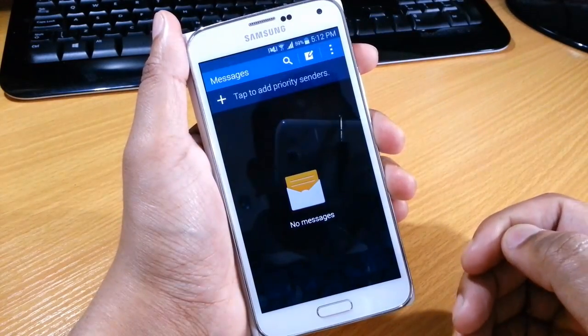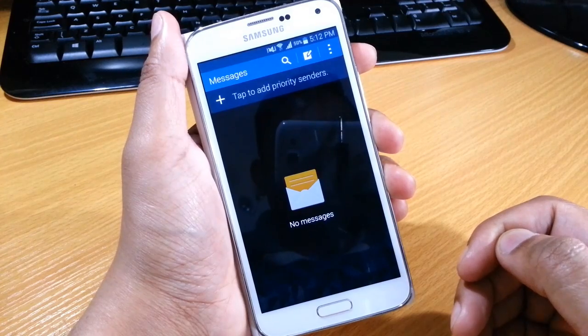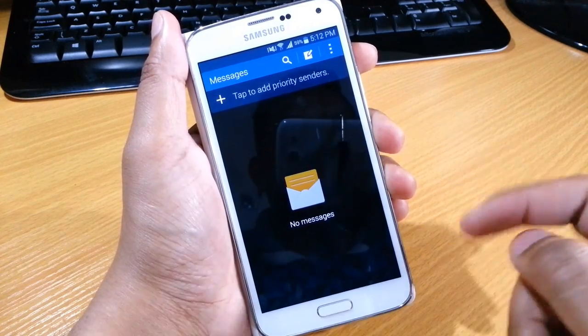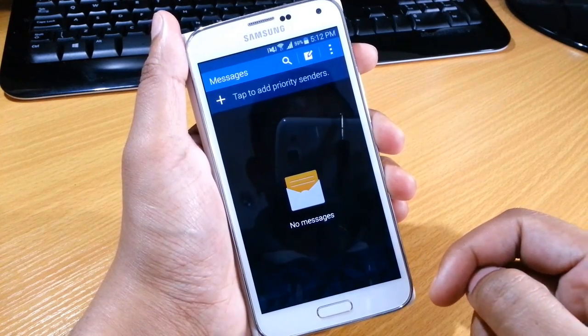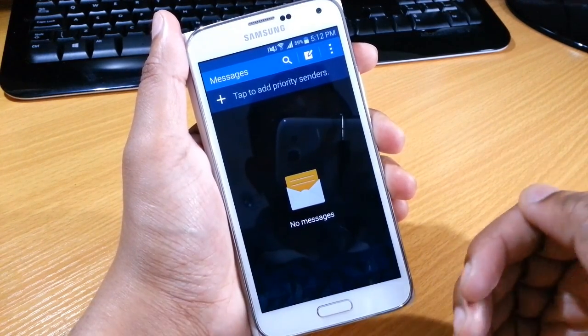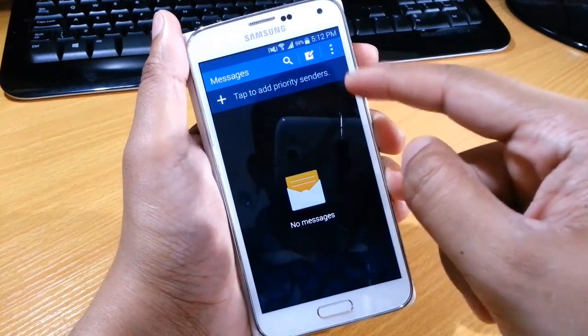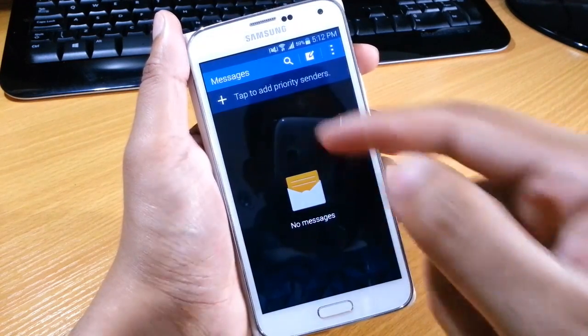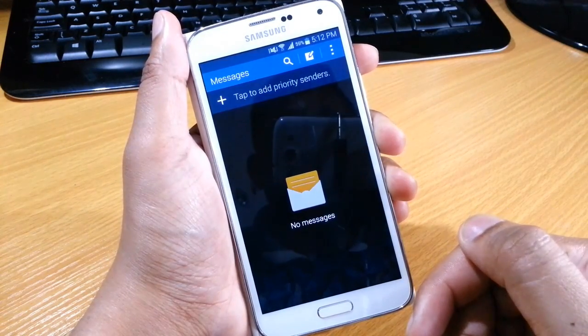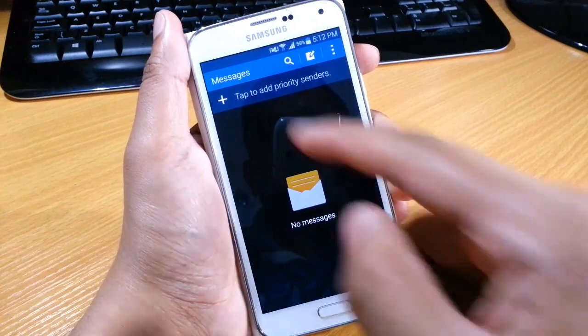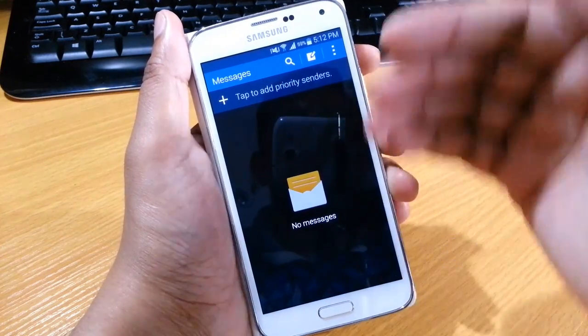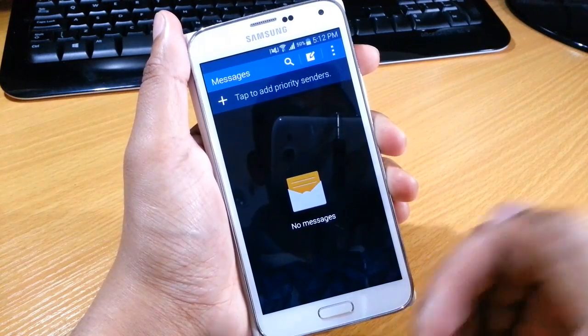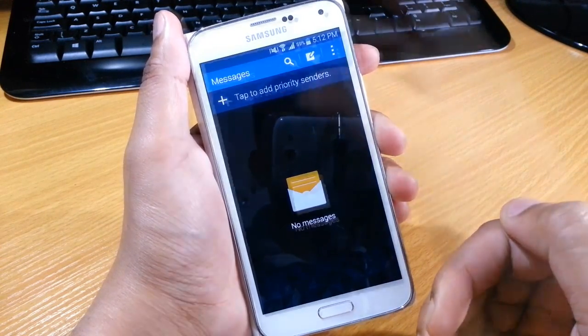First of all, you load up your messages application. Now as you can see here, tap to add Priority Senders and what this does is it adds little circles above these so you can quickly go into the messages application, select the person, and then continue on with the conversation if that's what you want to do.